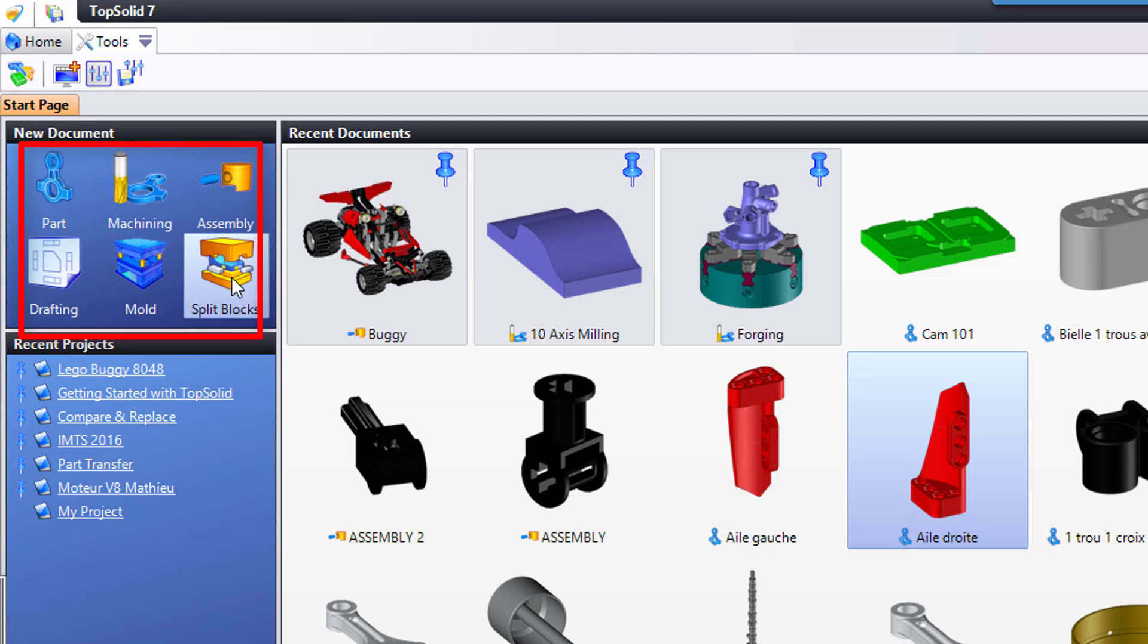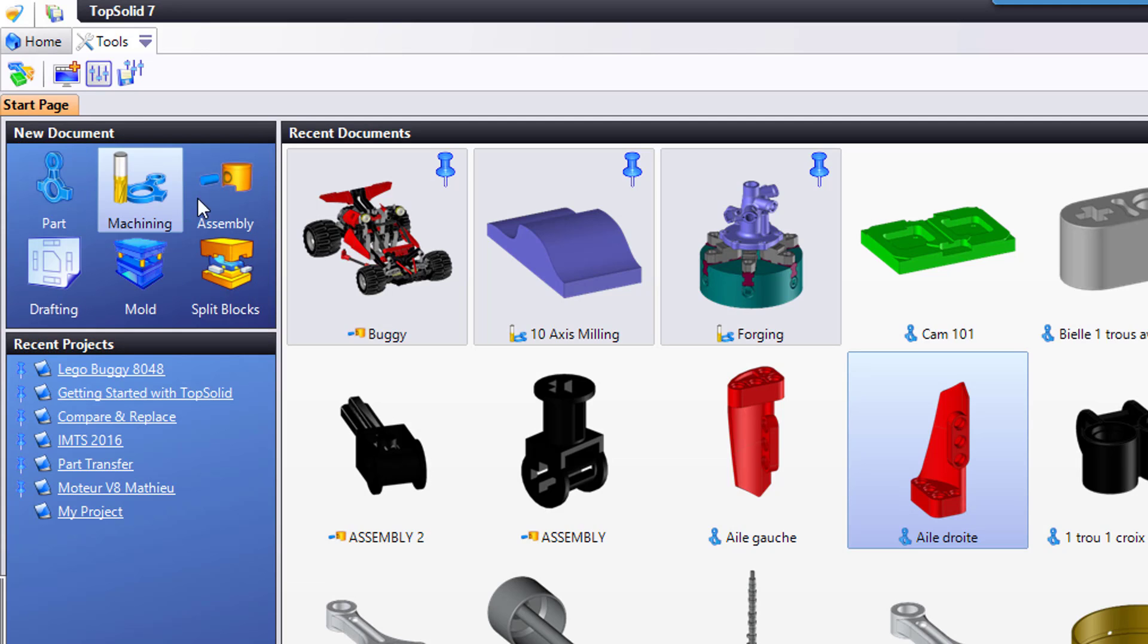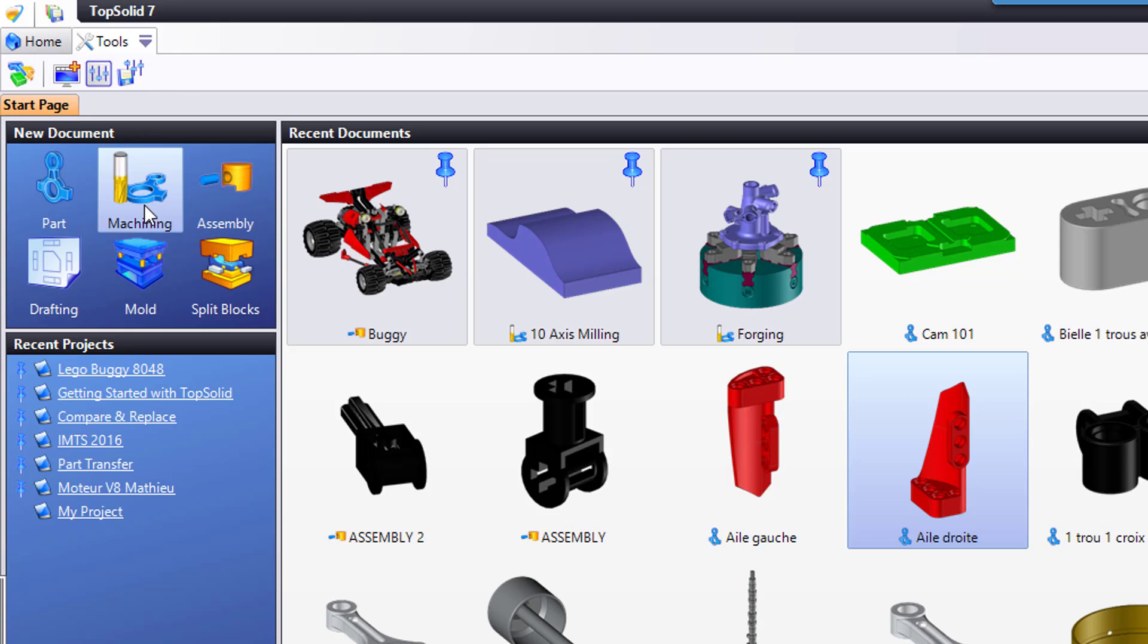Here you see one of six choices: part, machining, assembly, and so on. All I need to do is double click on the type of document that I want to create and TopSolid will do the rest.